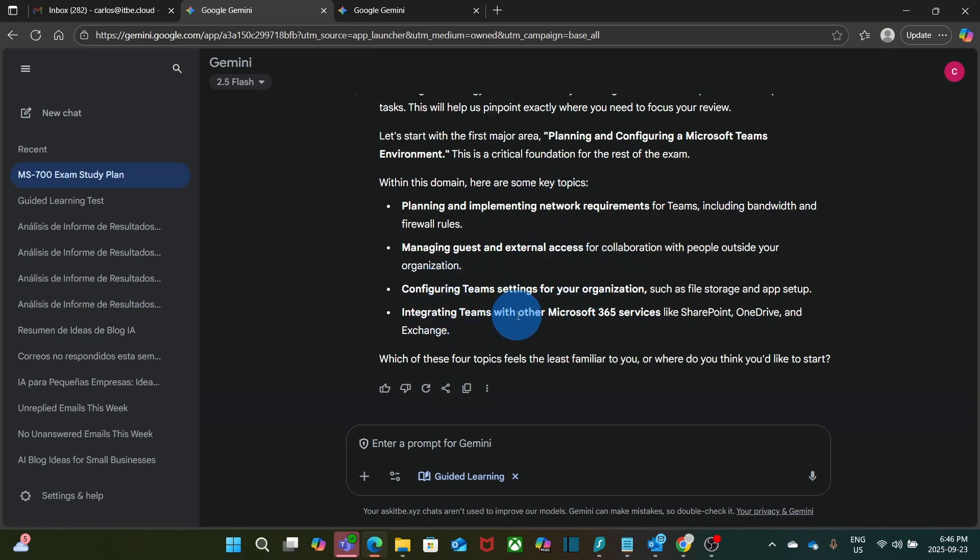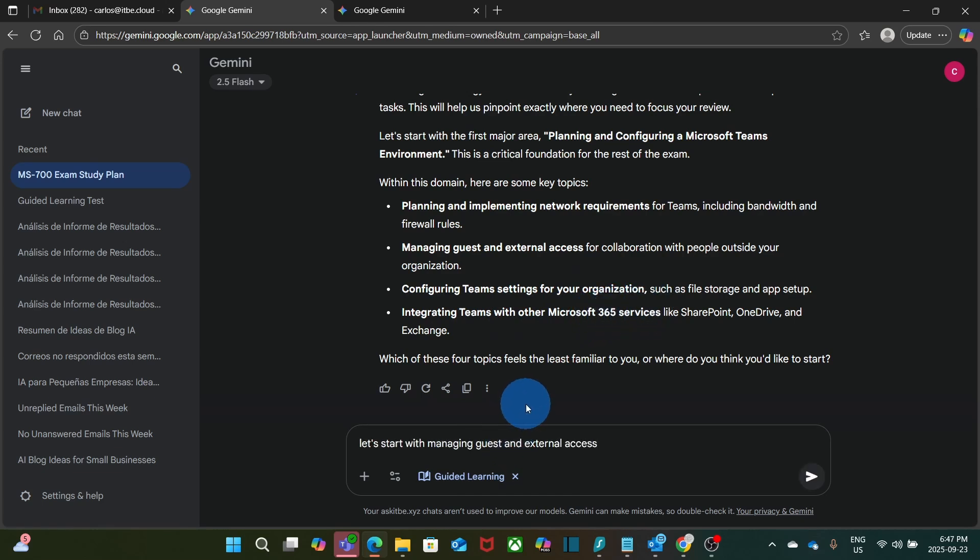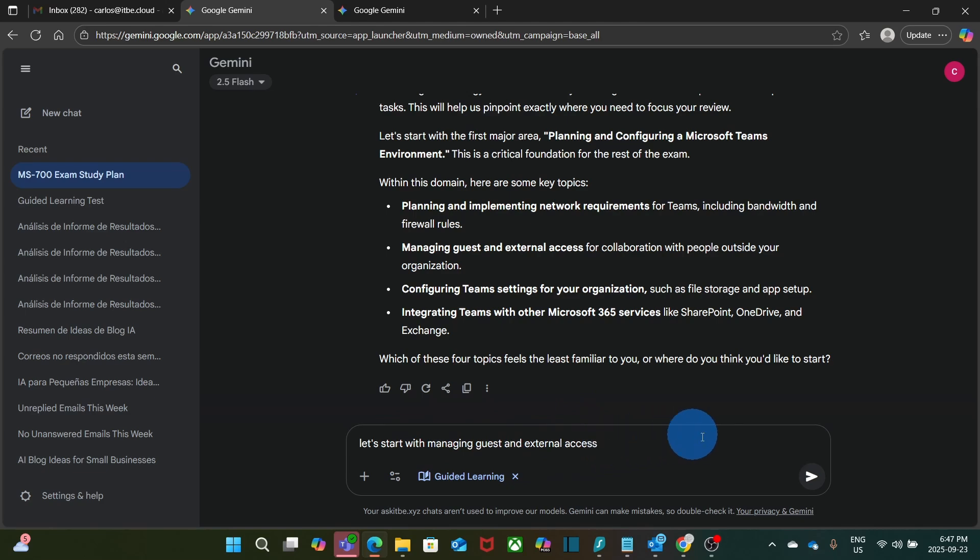And integrating Teams with other Microsoft 365 services. Now I know that Managing Guests and External Access is a topic that I don't feel quite comfortable. So let's say, let's start with the Managing Guests and External Access. Then I submit.